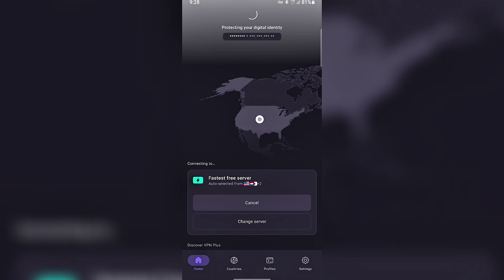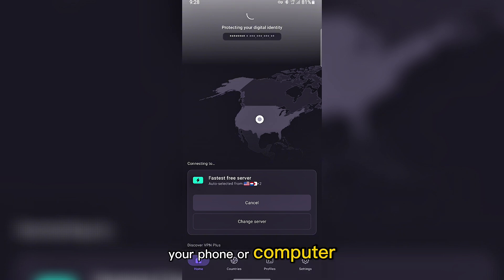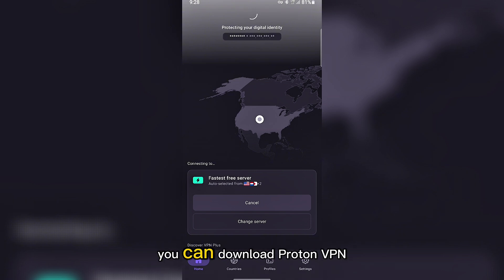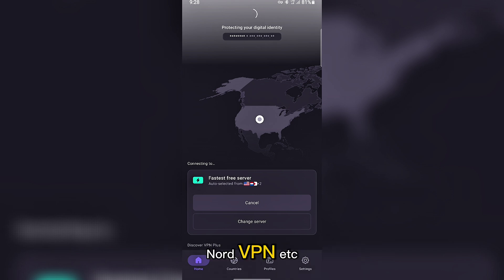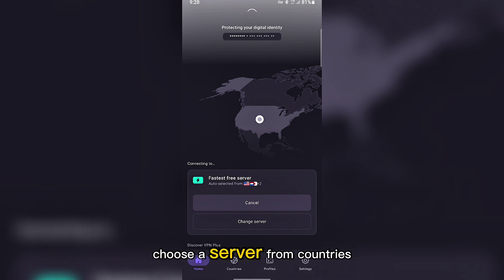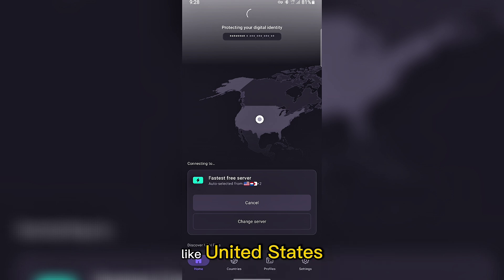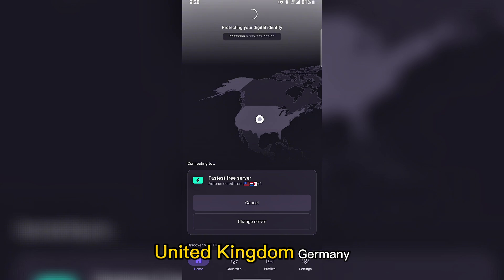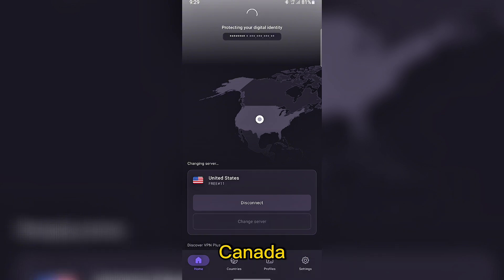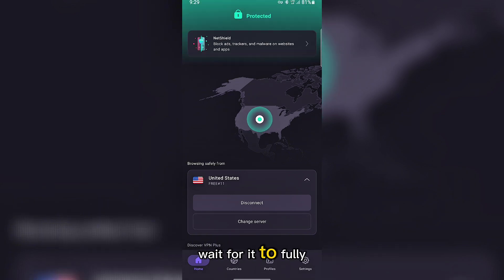Here's what to do. Open your VPN app on your phone or computer. If you don't have one, you can download ProtonVPN, NordVPN, etc. Choose a server from countries like United States, United Kingdom, Germany, Canada, connect to that server and wait for it to fully connect.